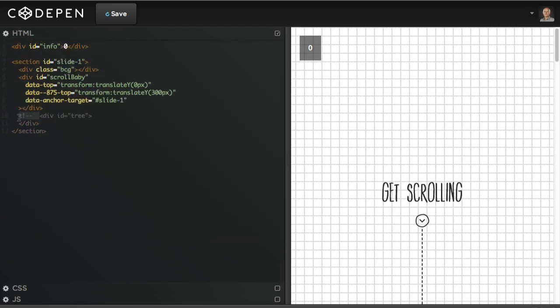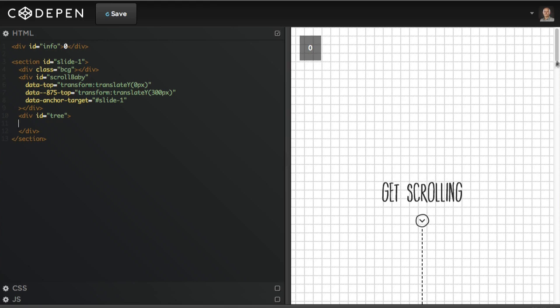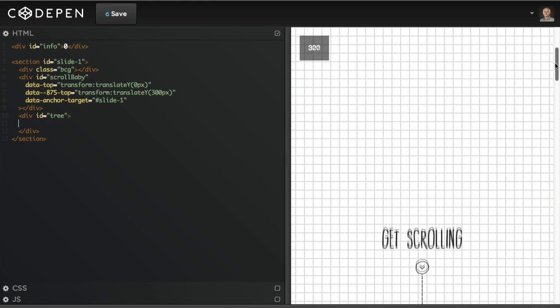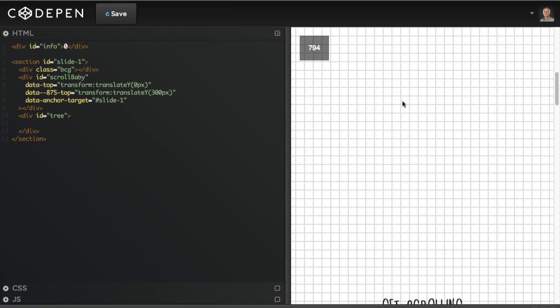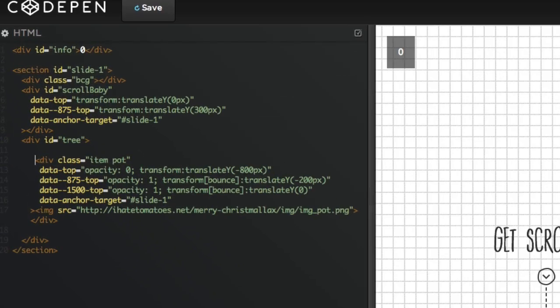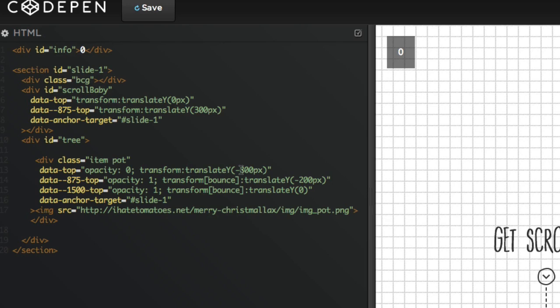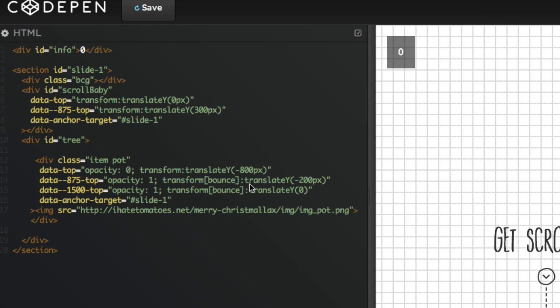Now we're going to finally start animating the tree itself. I'm just going to quickly hide all the elements and just leave the div ID tree in here. I'm going to copy and paste the elements one by one just to make sure it doesn't get too messy with all the comments. First thing we're going to animate when we're getting rid of the scrolling, we want to animate the pot into the view. We're going to set the opacity to zero when the section is at the top because we want it to be invisible. And we're going to set the translate to minus 800 pixels, which means that the pot is sitting out of the monitor somewhere at the top 800 pixels up. When we scroll down 875 pixels we'll change the opacity to one and we'll bounce the pot into 200 pixels offset, and then we'll bounce it again.